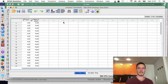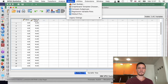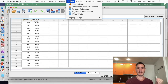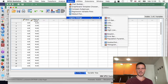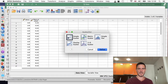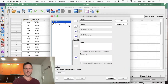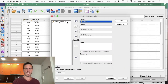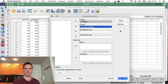Let's start by creating a scatterplot, which will allow us to investigate the assumption of linearity and the assumption of homoscedasticity. We'll go to Graphs, then Legacy Dialogues, then across to Scatter/Dot. I'll tick Simple Scatter, then go to Define, and I'm going to put stress on the Y-axis and hours worked on the X-axis, then click OK.